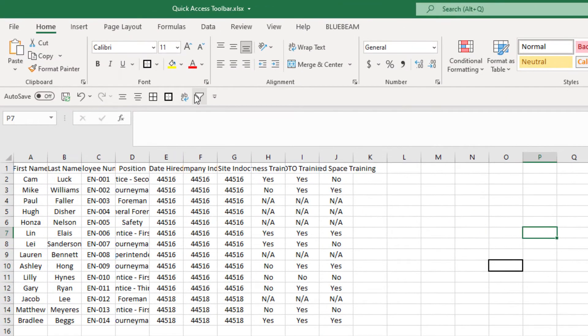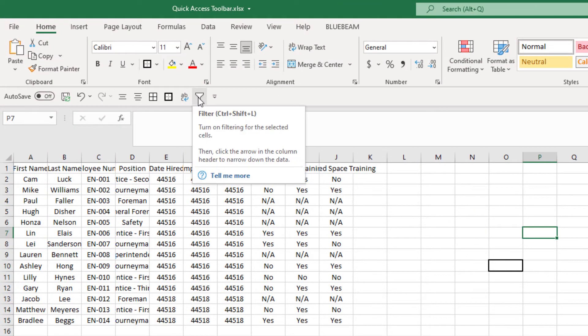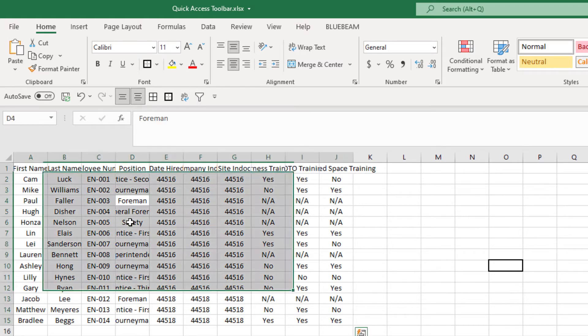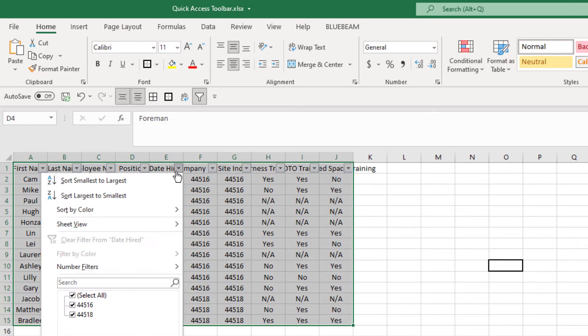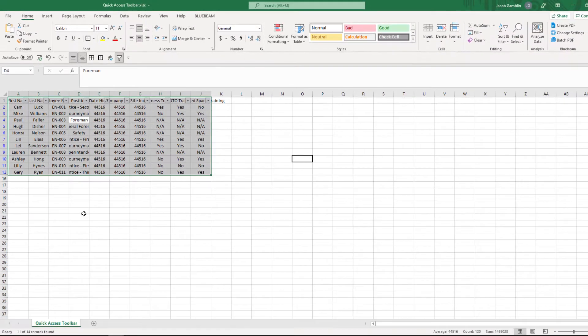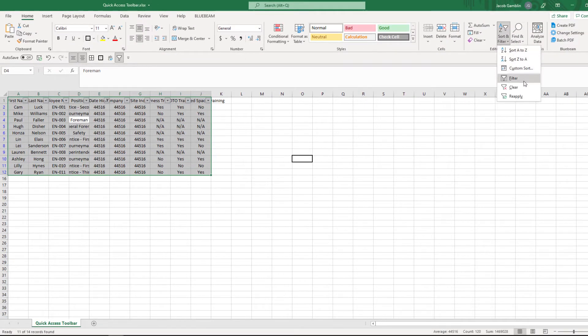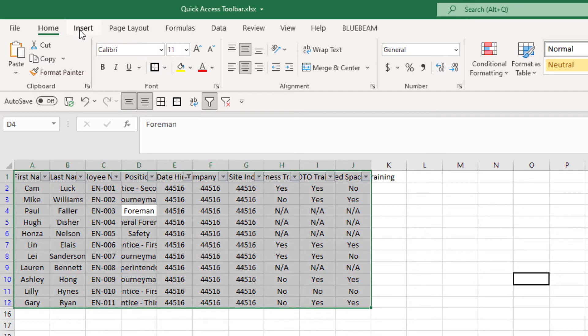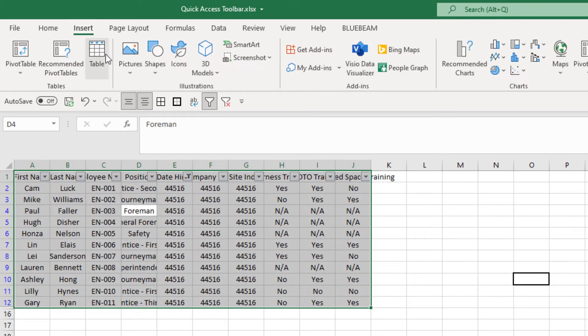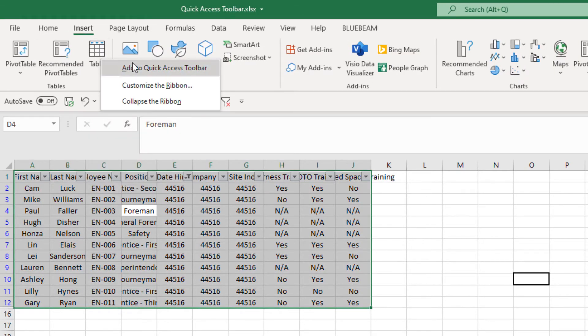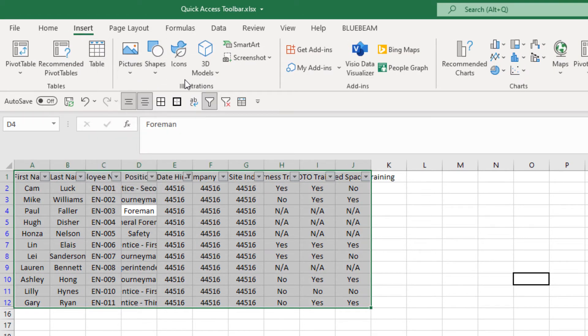To add clear filter, we're going to actually have to put a filter on the spreadsheet. Next we're going to add insert table, that's in your Insert tab. We're going to right click, add to Quick Access Toolbar.